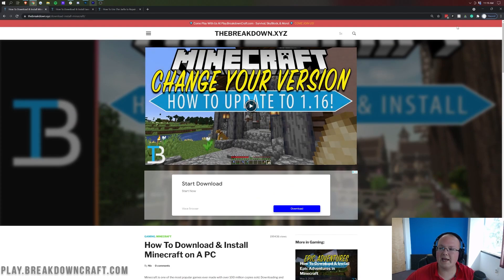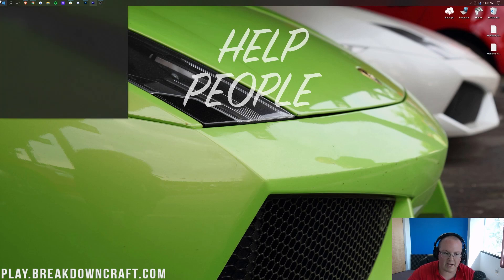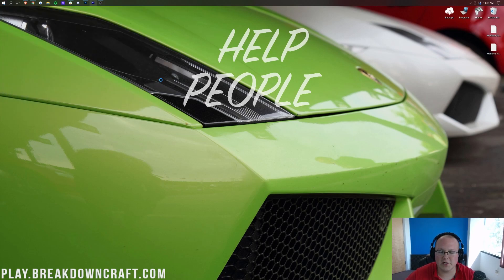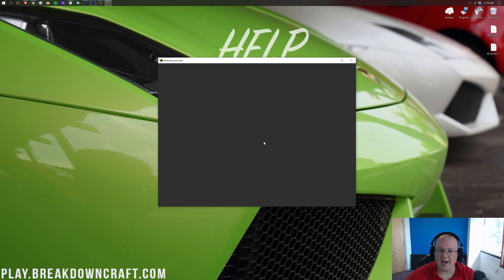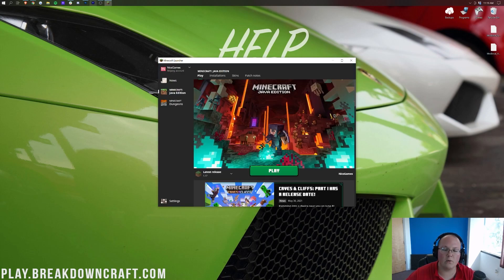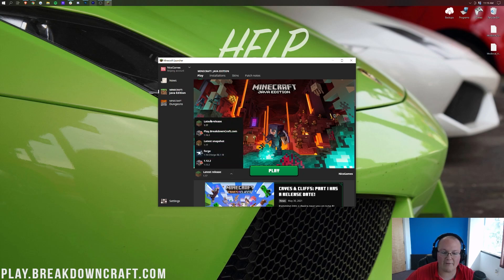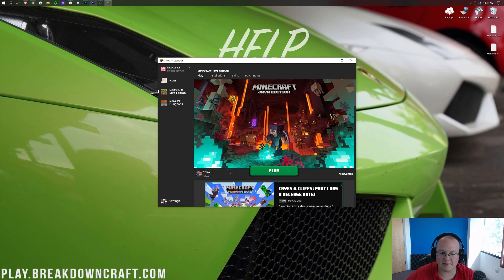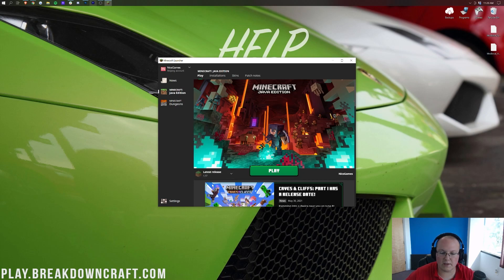Once you have the Minecraft launcher, which if you're watching this video, I'm guessing you probably already have it, you can go ahead and minimize your browser and go into the Minecraft launcher here. Then once you're in the normal Minecraft launcher, what you want to do is go ahead and go to the latest release. So as you can see, I've already got it selected. If you don't have it selected, you would click this little arrow next to the play button and then select latest release, 1.17, and then click play.